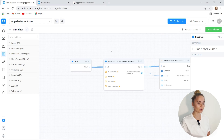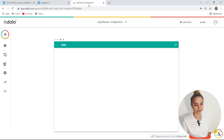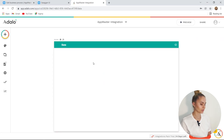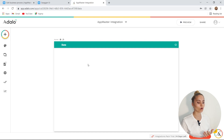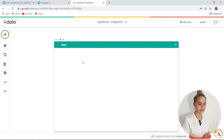Sometimes we have cases where we need to integrate one server with another. Today, we'll talk about integration of Adalo and AppMaster. Let's say we're satisfied with Adalo's front-end — we can create a web application, but we would like to have a more robust backend part, for instance, the backend of AppMaster.